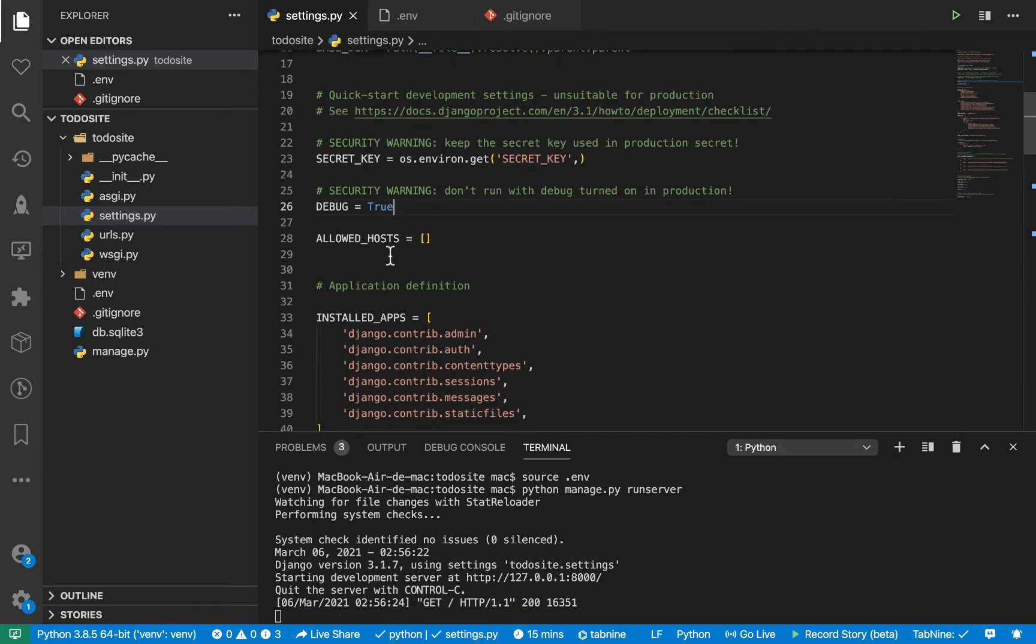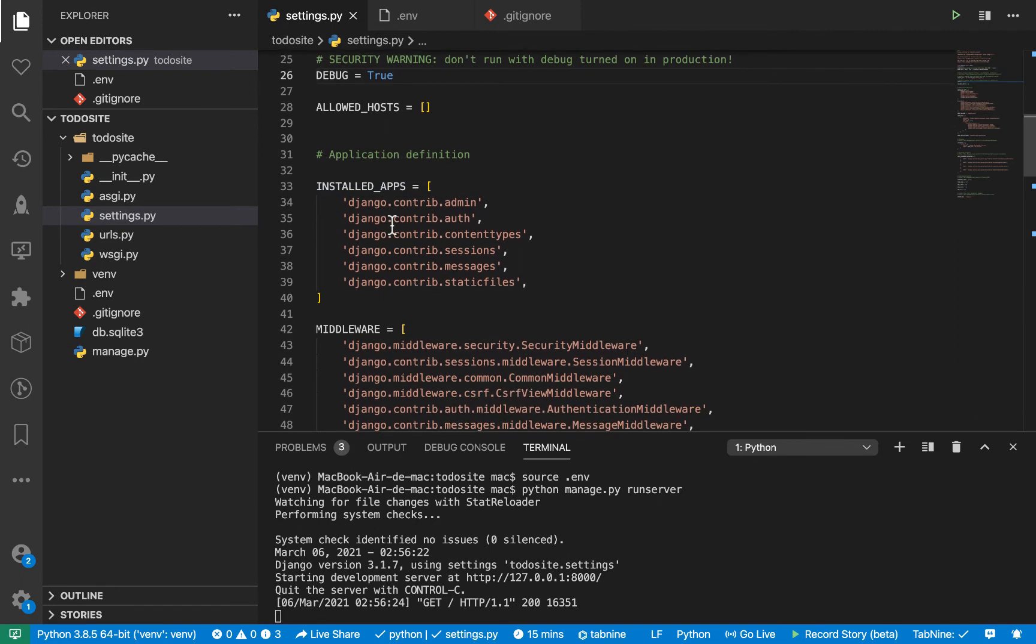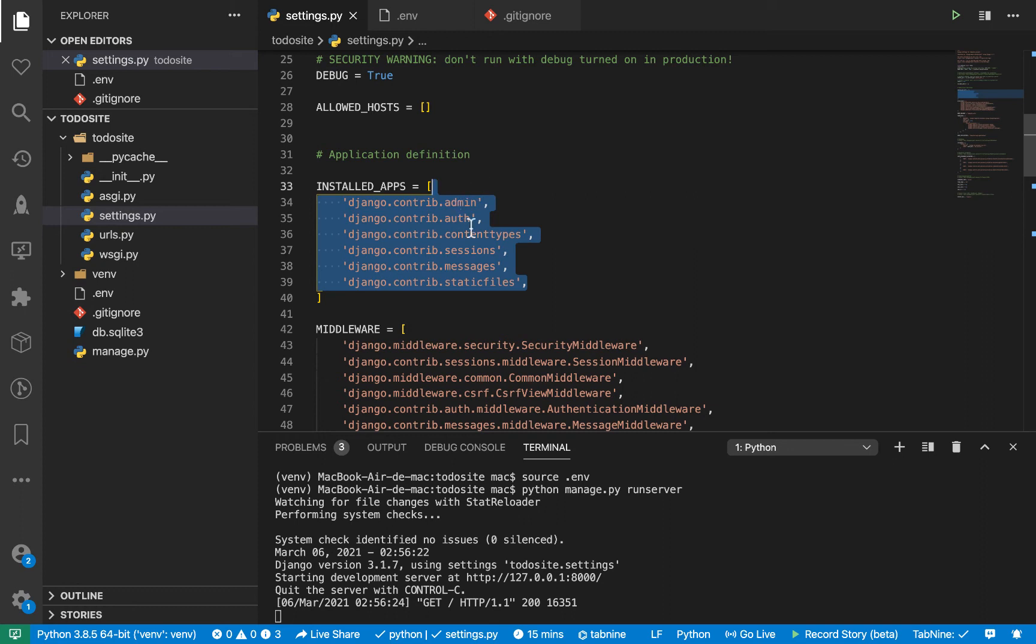So here we have the allowed host section. So this one here, basically, you can define which domains your application is going to be served on. Alright, so moving on down here, we have the installed app section. So by default Django ships with these six apps, we have the admin, the auth,